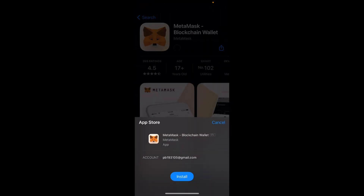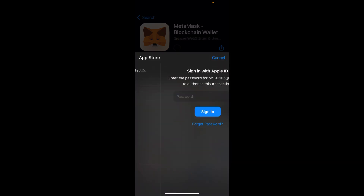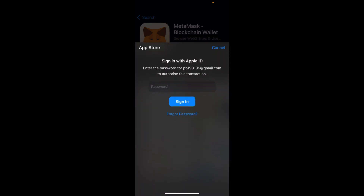Now simply tap on Get and it will ask you for permission — tap on Install. In most cases it will ask for Face ID, but in some cases it might ask for a password. Simply enter the password.